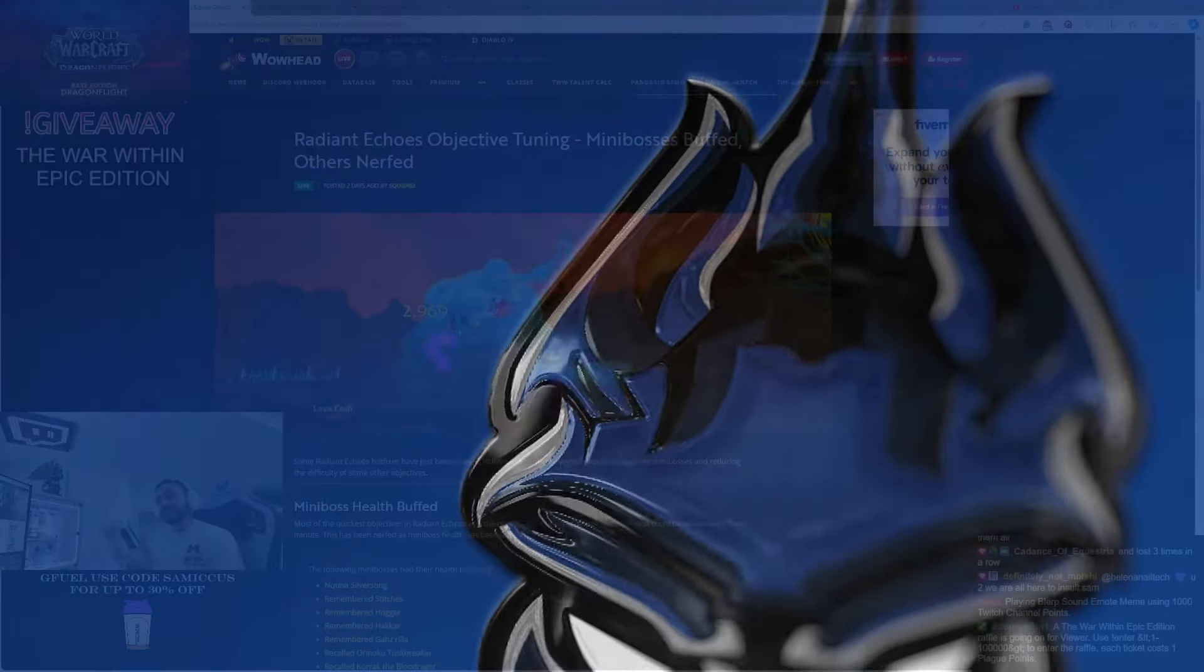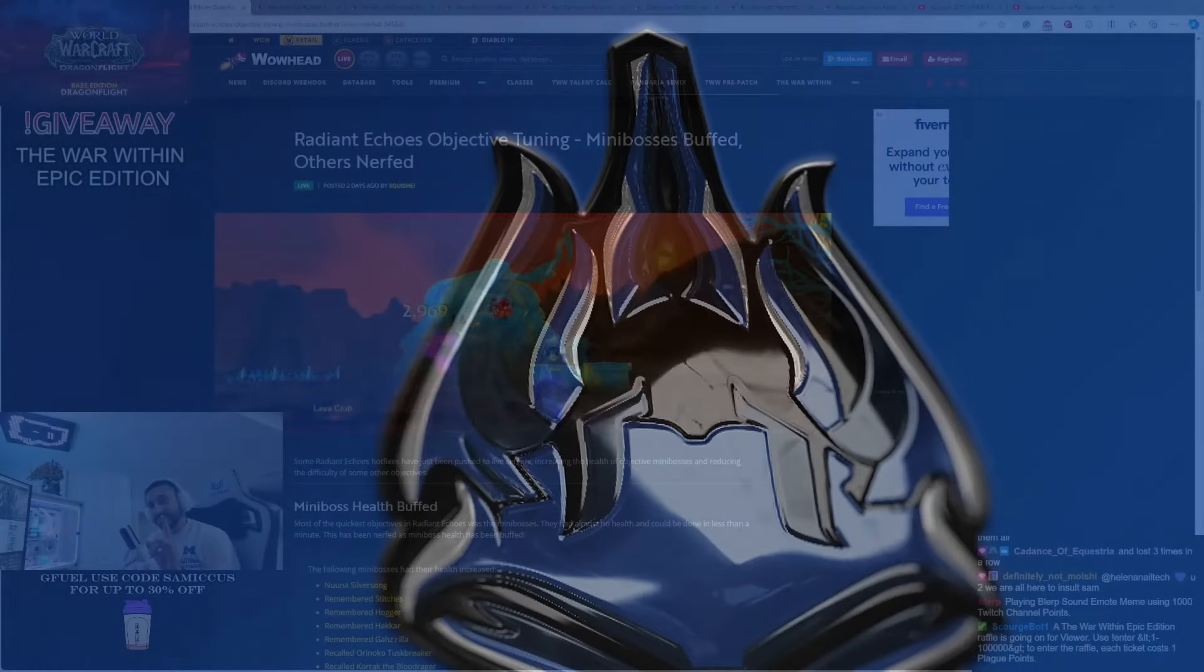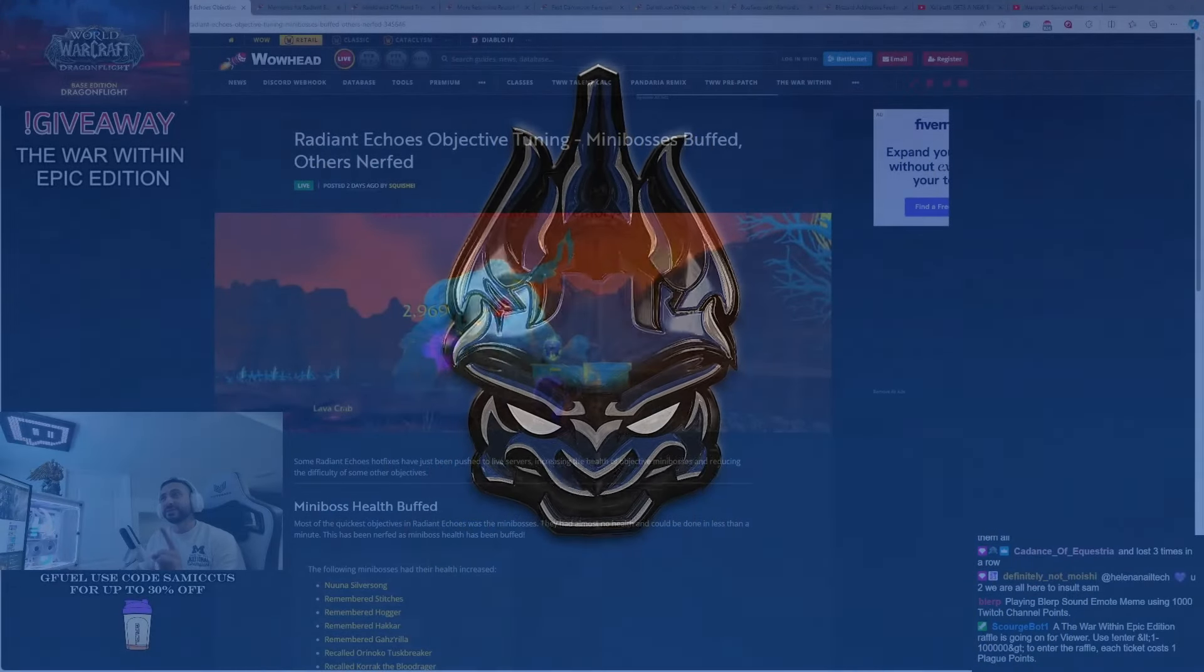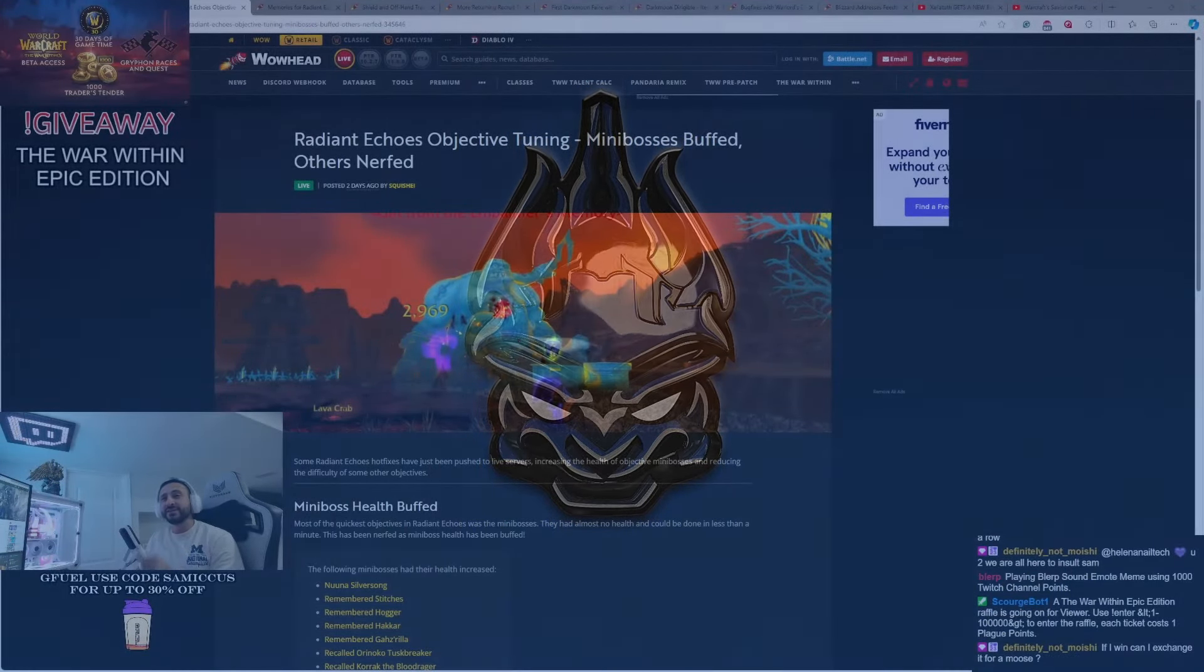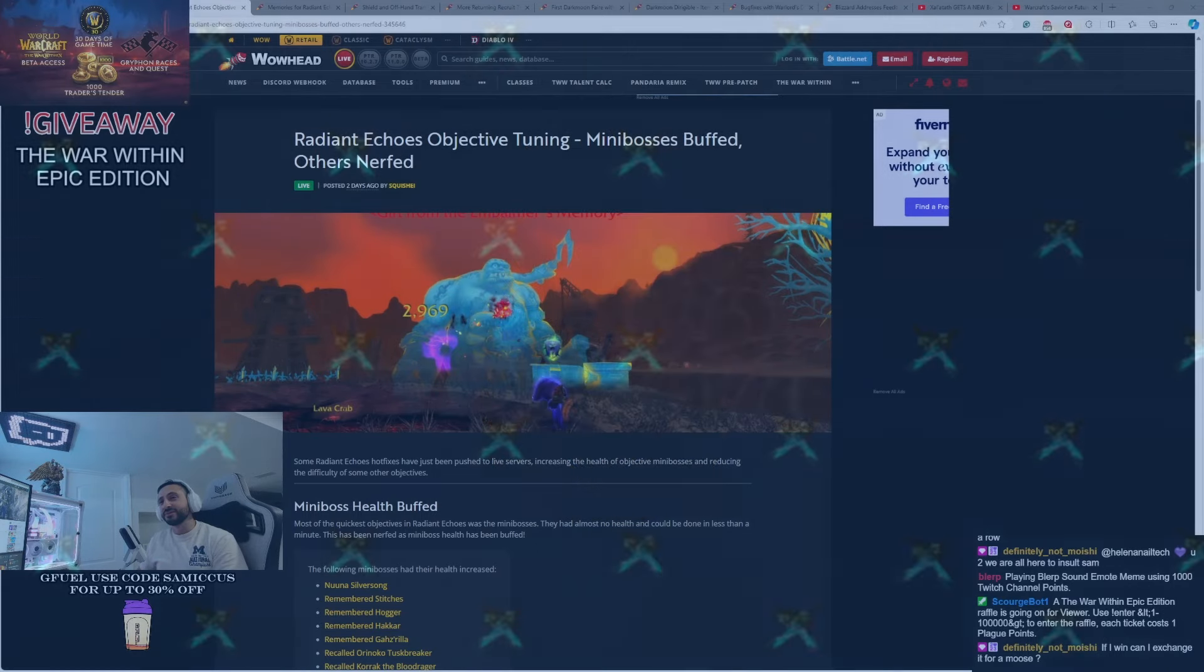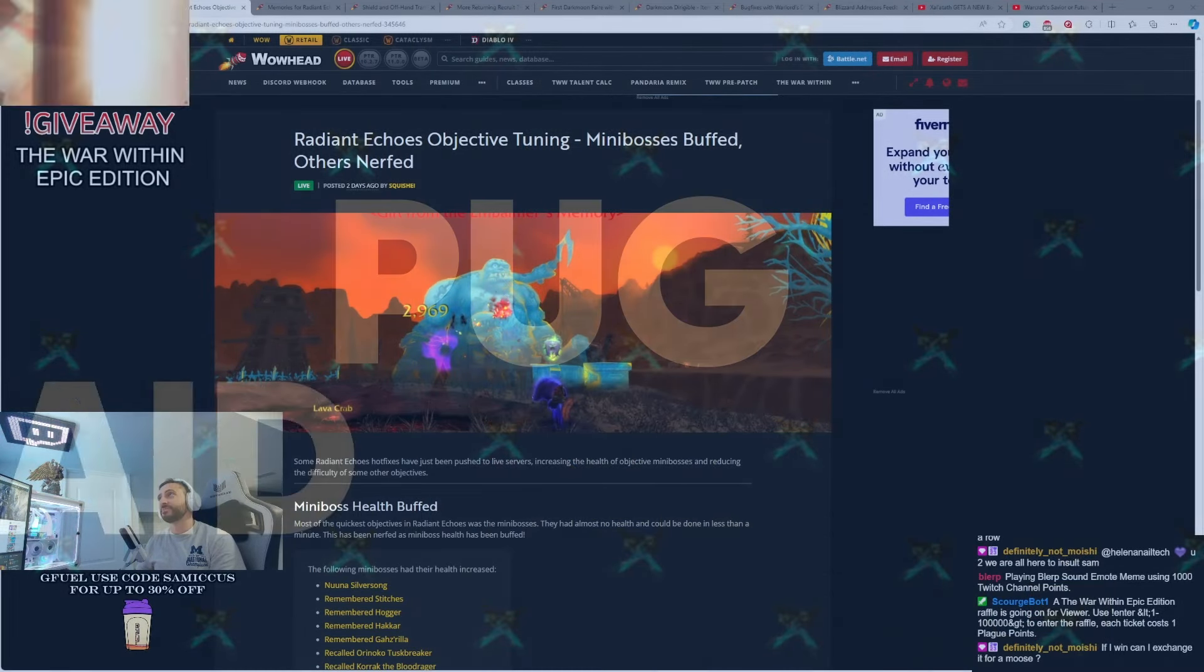We're going to talk a little bit about the Darkmoon Faire, because there's been some changes made to that thing, but before we do, let's talk about the Radiant Echoes events and the recent updates.